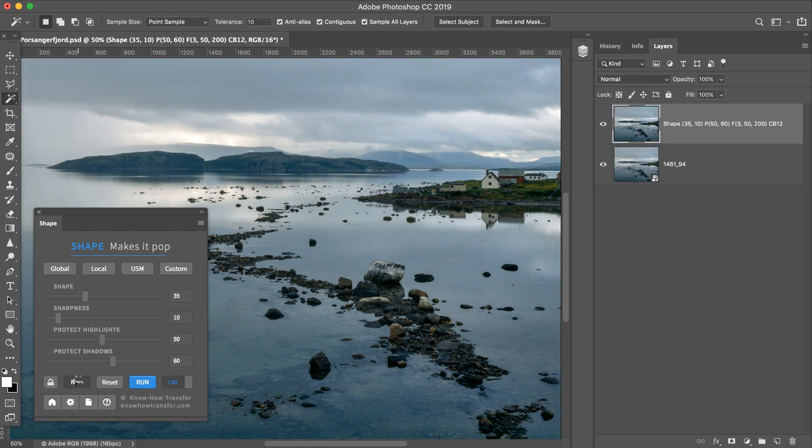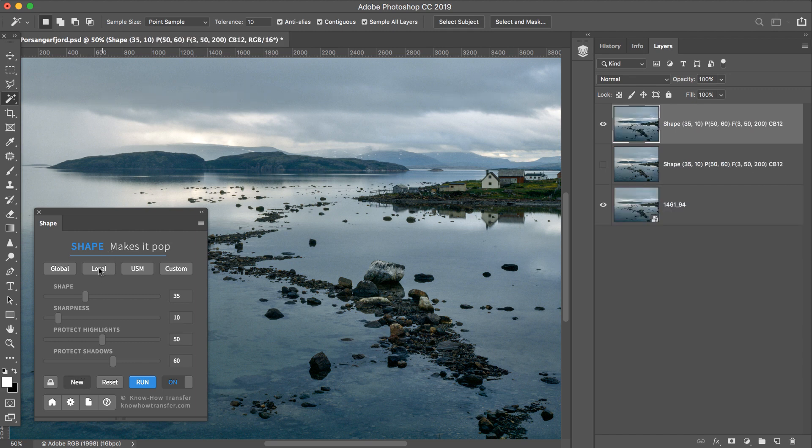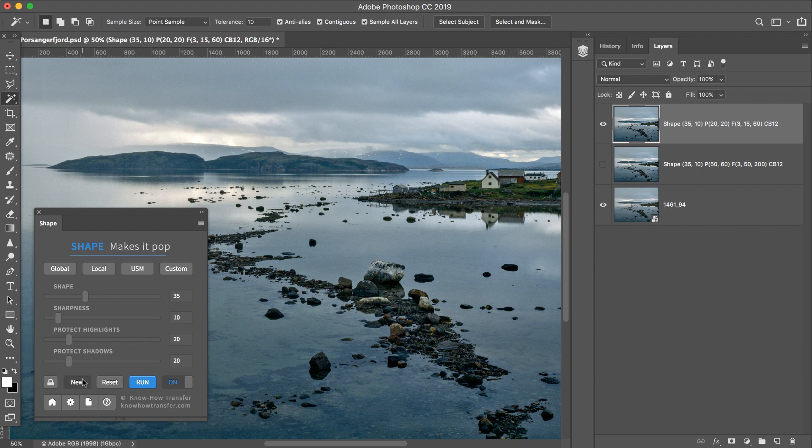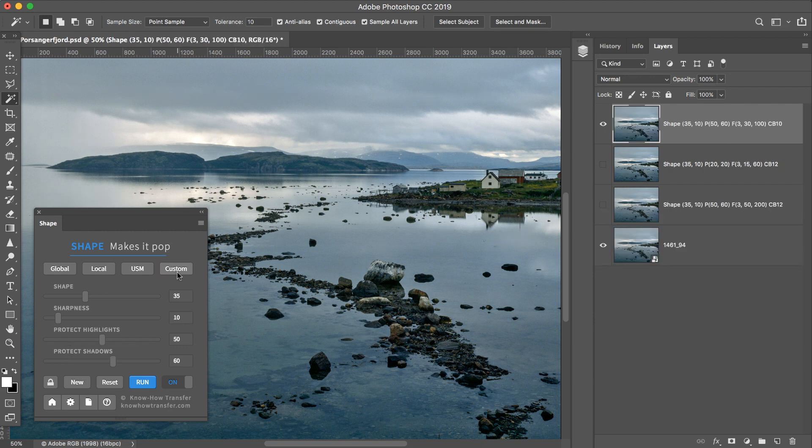Then I hit New, and get the Local version. Then I hit New again, and get the default Custom version.